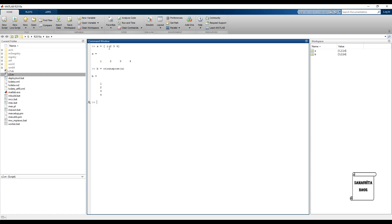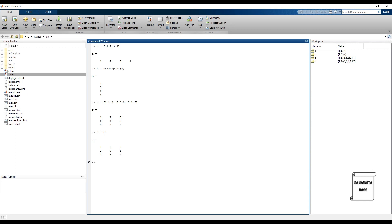Let's take one more example: C equals [1 2 3; 5 6 8; 0 1 7]. This is a 3 by 3 matrix. Let's take its transpose using a separate method — C dash. You can see this is another way to compute transpose. So these are two techniques for calculating the transpose of a matrix in MATLAB for matrix operations.